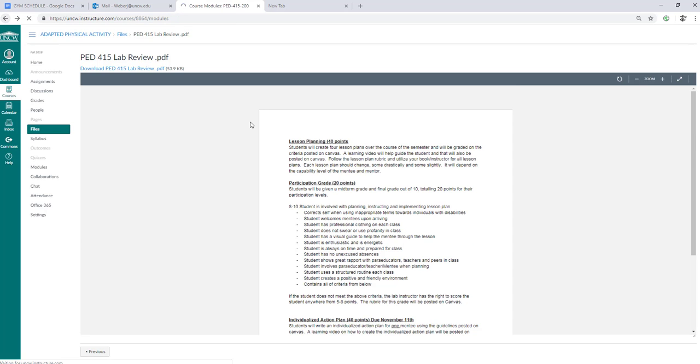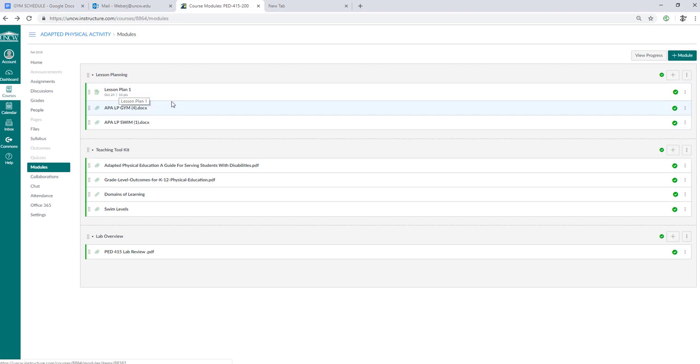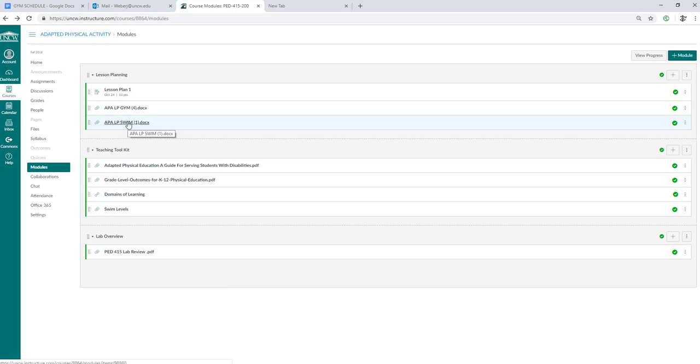If you go to your modules you will see a lab overview which explains how you're getting your grade. Originally we had that individualized action plan due the 11th, but we're going to move that up to the third. As far as your teaching goes, you'll be planning your lesson plan number one. If you're in the gym you'll be using this lesson plan, and if you're in the pool you'll be using this lesson plan.